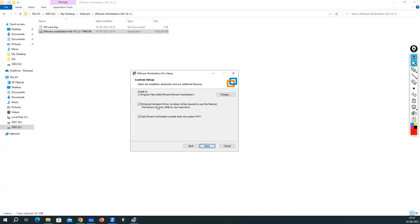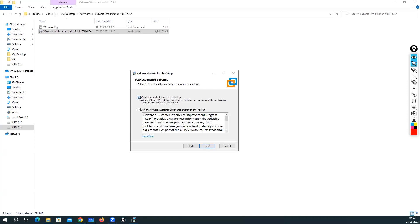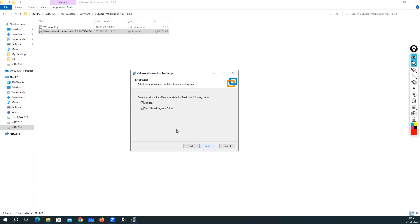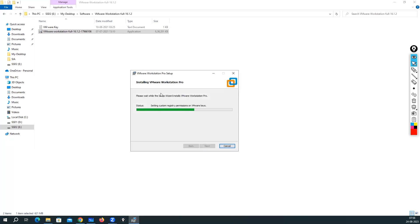If you select the 'Enhanced Keyboard Driver' option, a reboot will be required. In my case I'm not enabling that since I don't want to reboot my system. I'll click on 'Add VMware Workstation console to my system path.' You can select that option if you want. For 'Check for updates on startup' and 'Join the VMware Customer Improvement Program,' I deselected both to avoid unnecessary pop-ups. Then click Next, create a desktop shortcut and start menu folder shortcut, click Next, then 'Install Now' — installation has started.